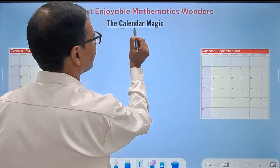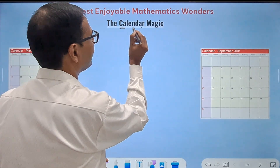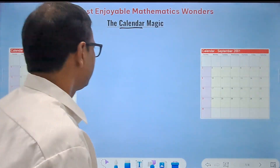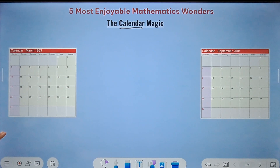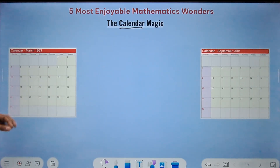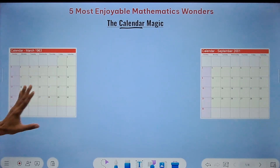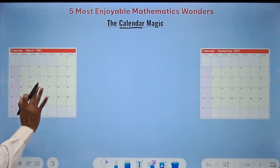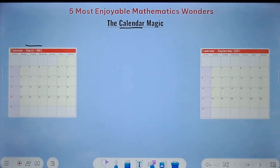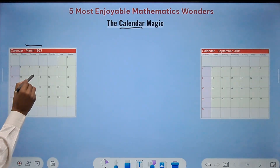Let's get on with the five amazing things in this video. The first one relates to calendars — they are full of amazing things. I'll tell you how to demonstrate this with a friend or family member. Ask them to open any calendar — any month, any year — on the mobile phone. Here I have selected the March 1963 calendar.